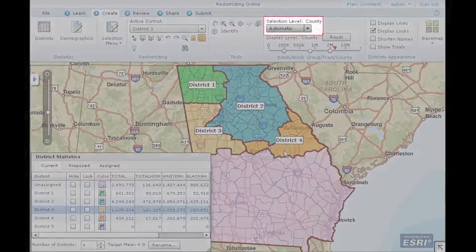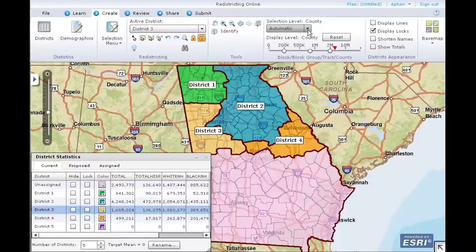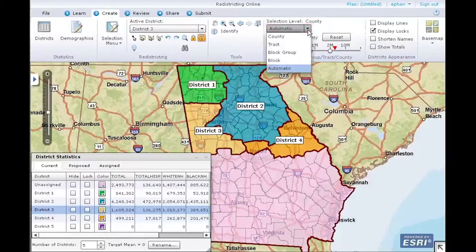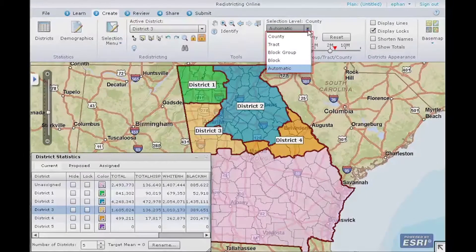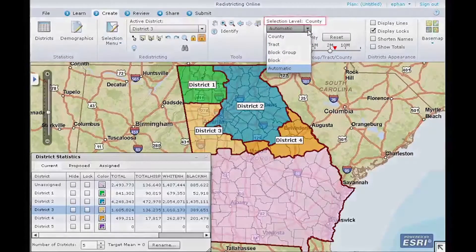Let's take a look at selection level. The geography selection level defines the geography type used in selections, assignments, and locking. When the selection level is set to automatic, the geography level is based on the map scale. You can enforce a specific selection by using the drop-down menu. In this example, you can see the plan's hierarchy level is county, tract, block group, and block. Here we have the selection level set to automatic. Based on the map scale, the geography selection level is county. As we zoom in on the map, the selection level updates based on the map scale.